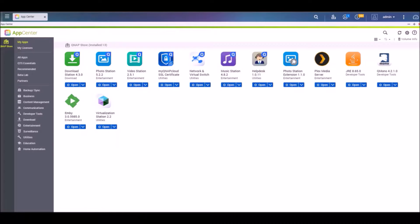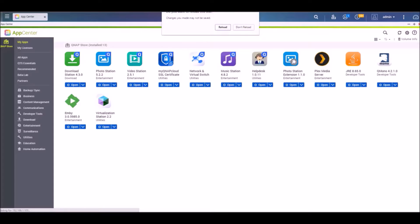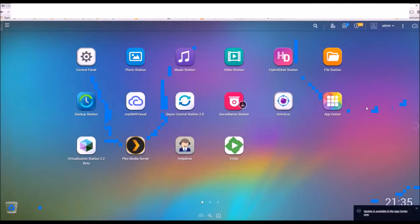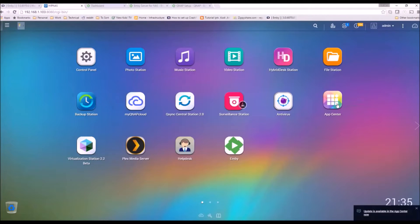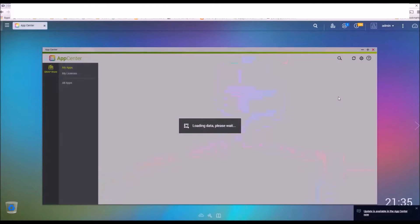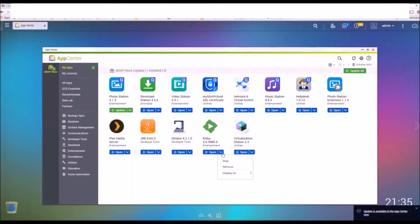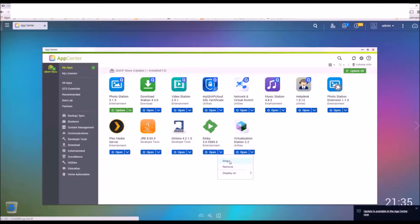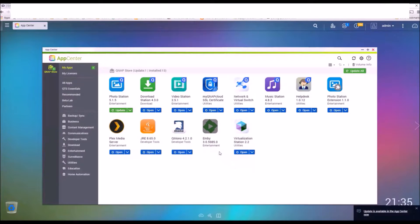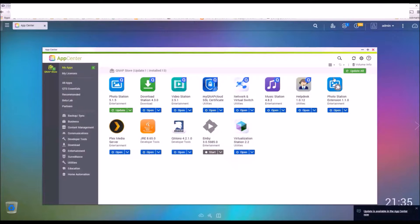Back to App Center here. And just click stop here. It didn't seem to stop it. So now the Emby server is shut down.